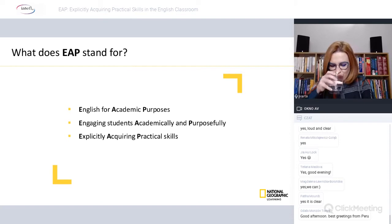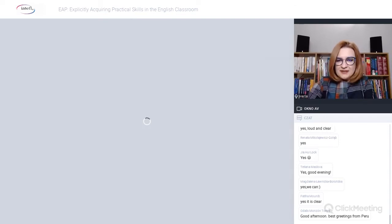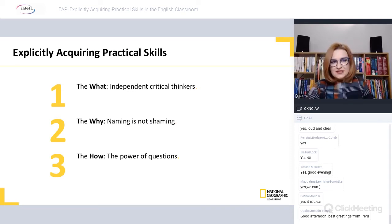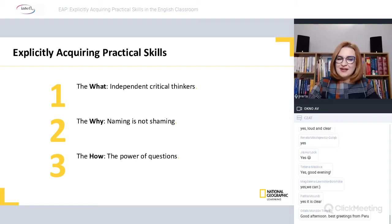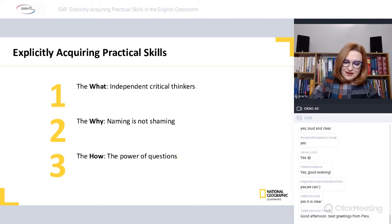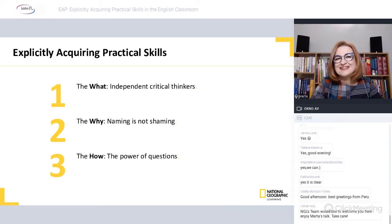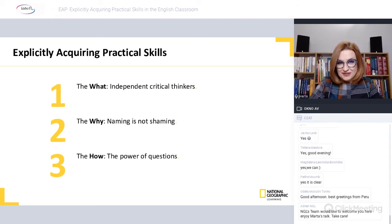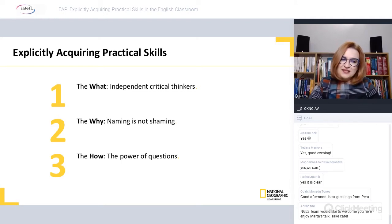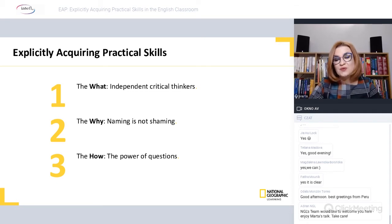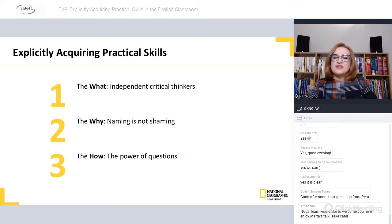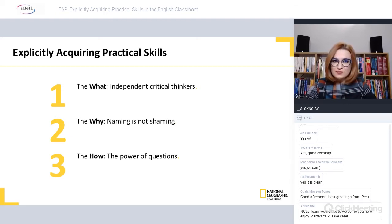My talk tonight is divided into three main parts. First, we'll focus on the 'what' — trying to define who independent critical thinkers are. Secondly, we'll look at why naming is not shaming — why labeling critical thinking skills and study skills is so important in the learning process. In the third part, I'll talk about using questions to develop critical thinking and study skills, using examples from Pathways, a five-level EAP course from National Geographic Learning.